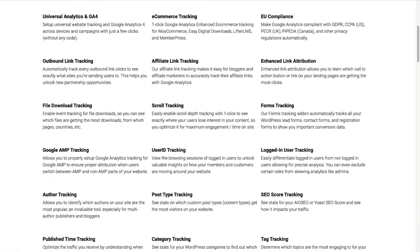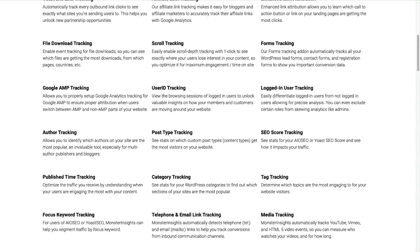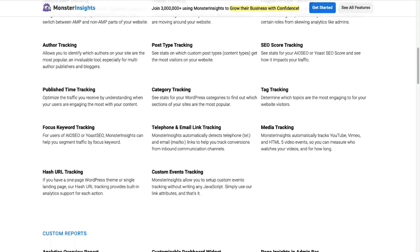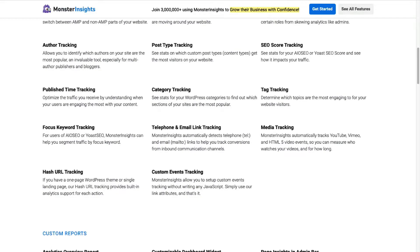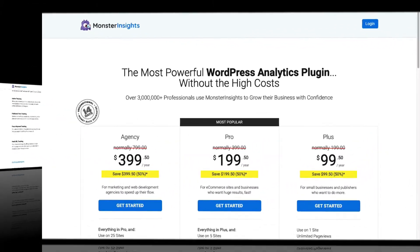Plus, you can easily track forms, custom dimensions, outbound links, media, and a lot of things that Google Analytics does not track right out of the box.